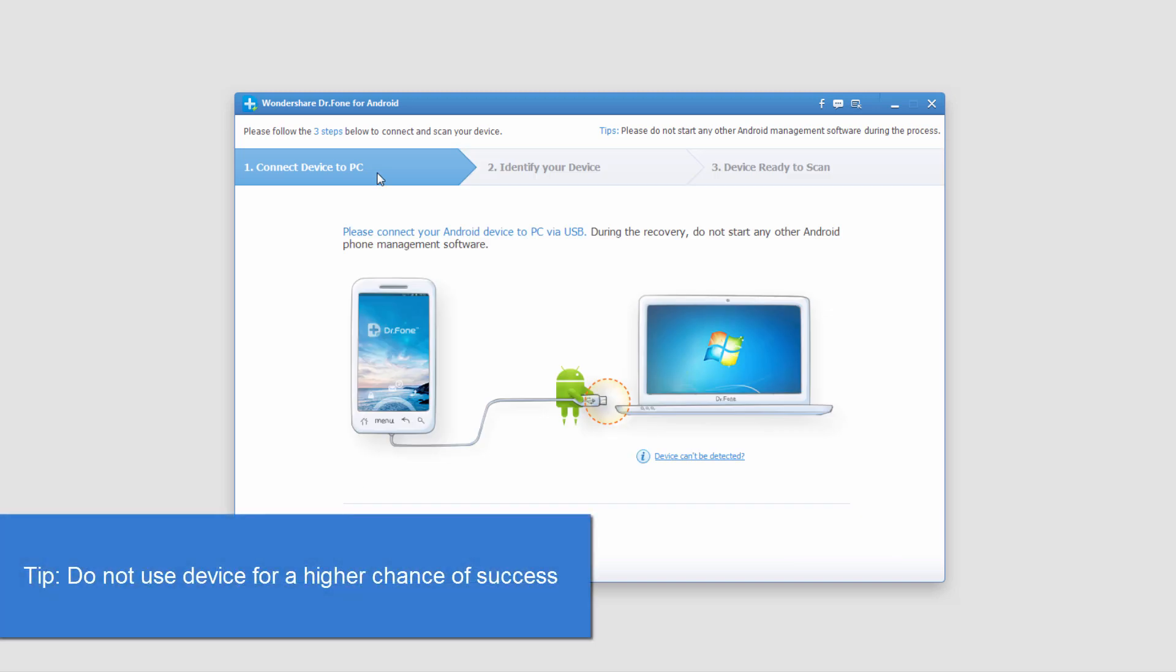One tip is that you should not be using your device at all before this process. It does decrease the chances that we'll actually recover data.